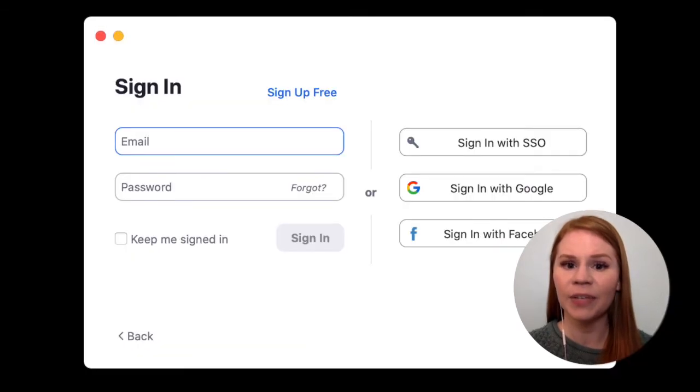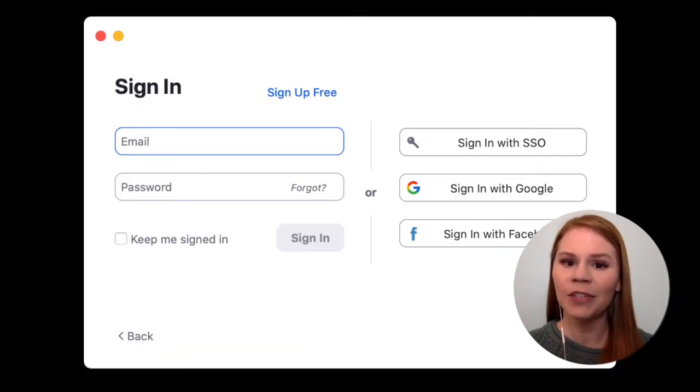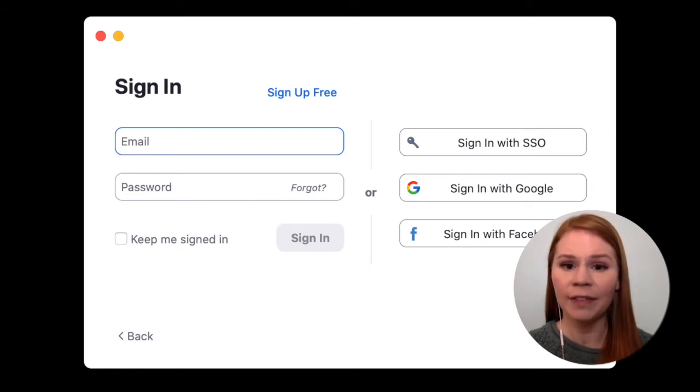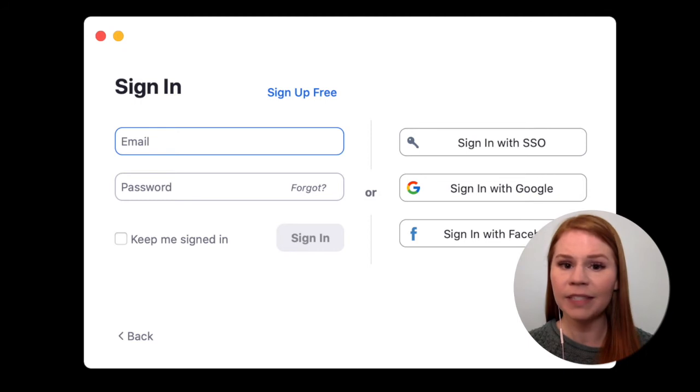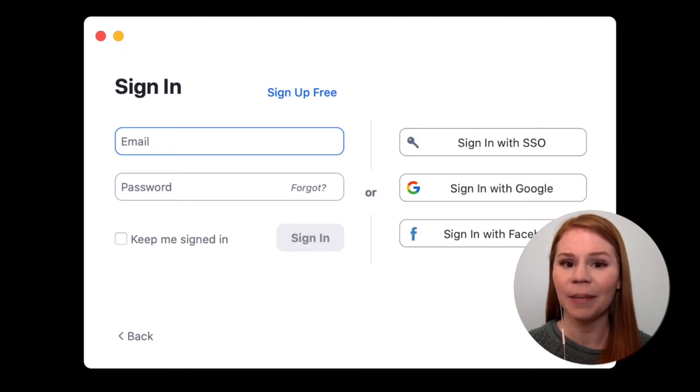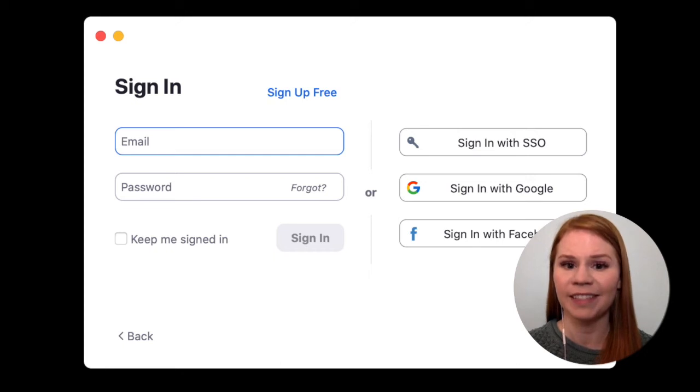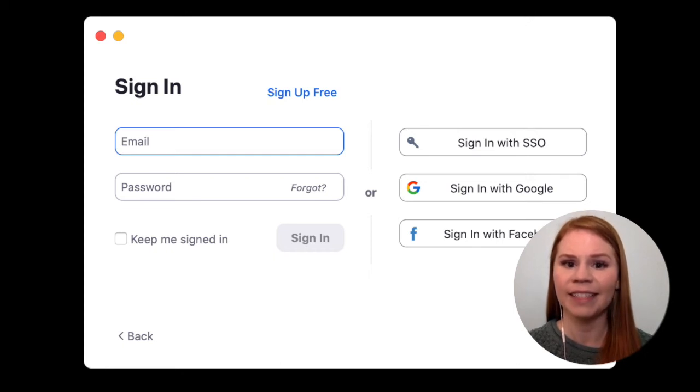You should see a screen that looks like this, prompting you to sign into a Zoom account. You may already have a Zoom account that you've used in the past, perhaps even to connect with family and friends. If you do, it's okay to use the same account for virtual visits. Go ahead and click sign in.